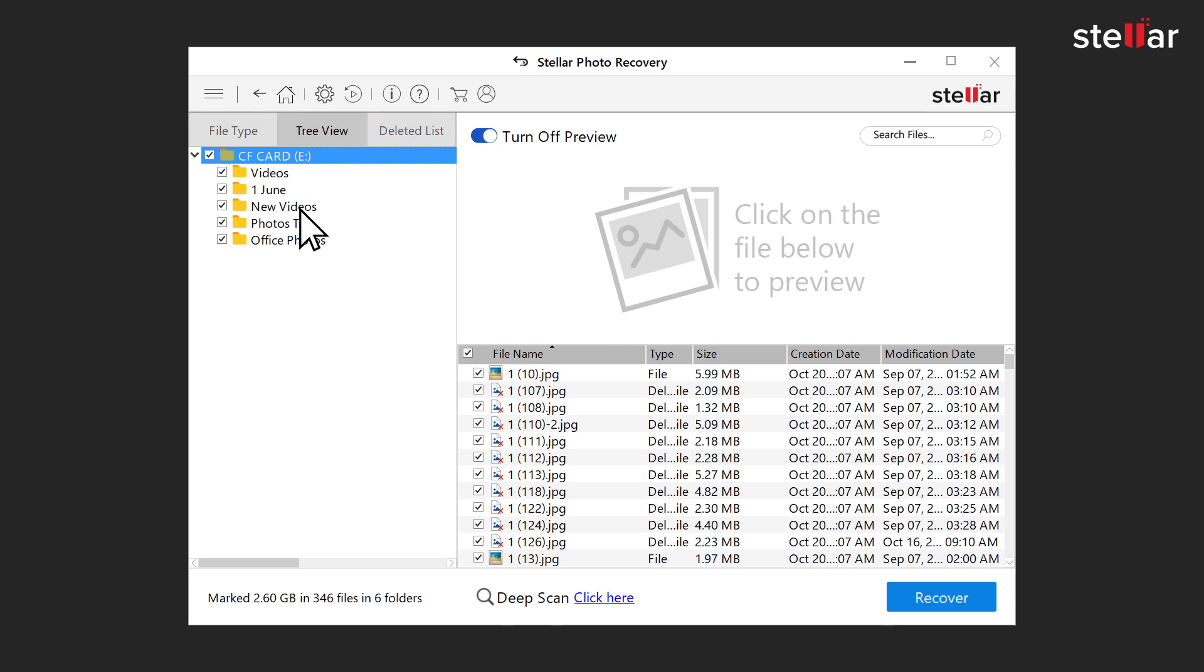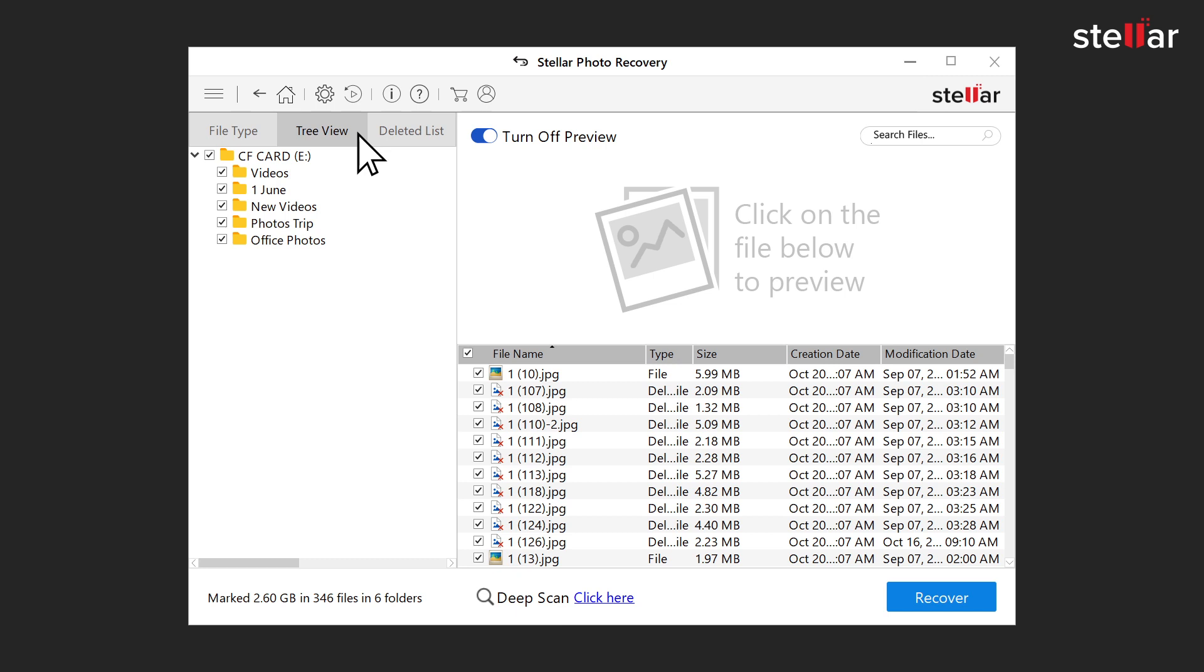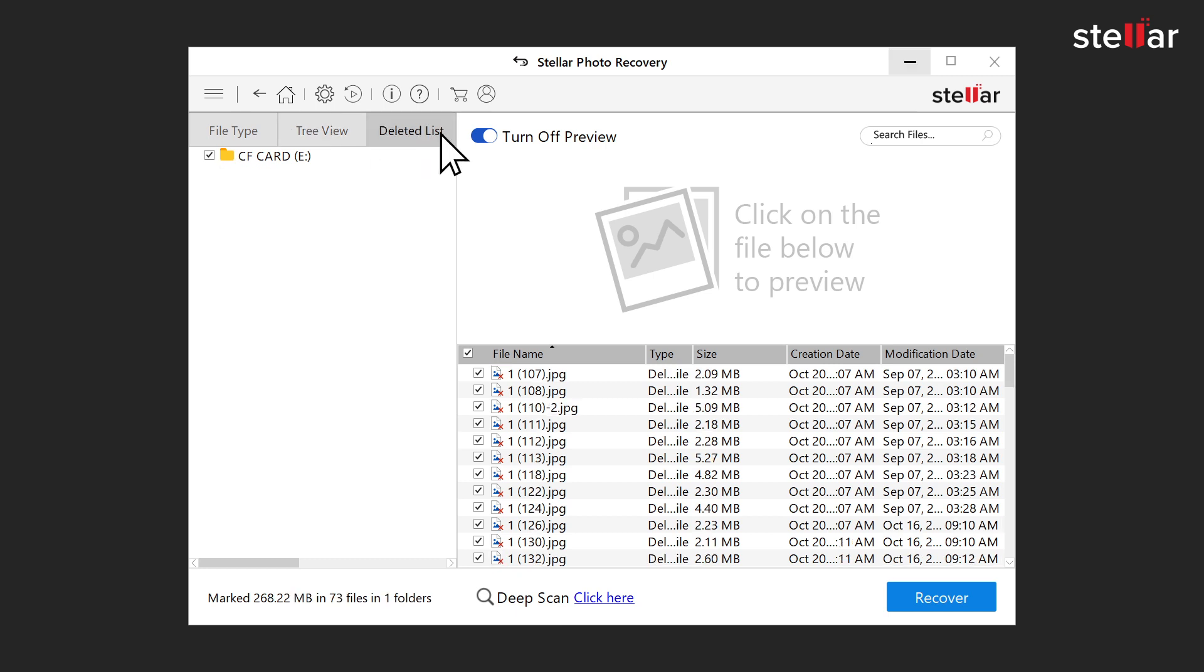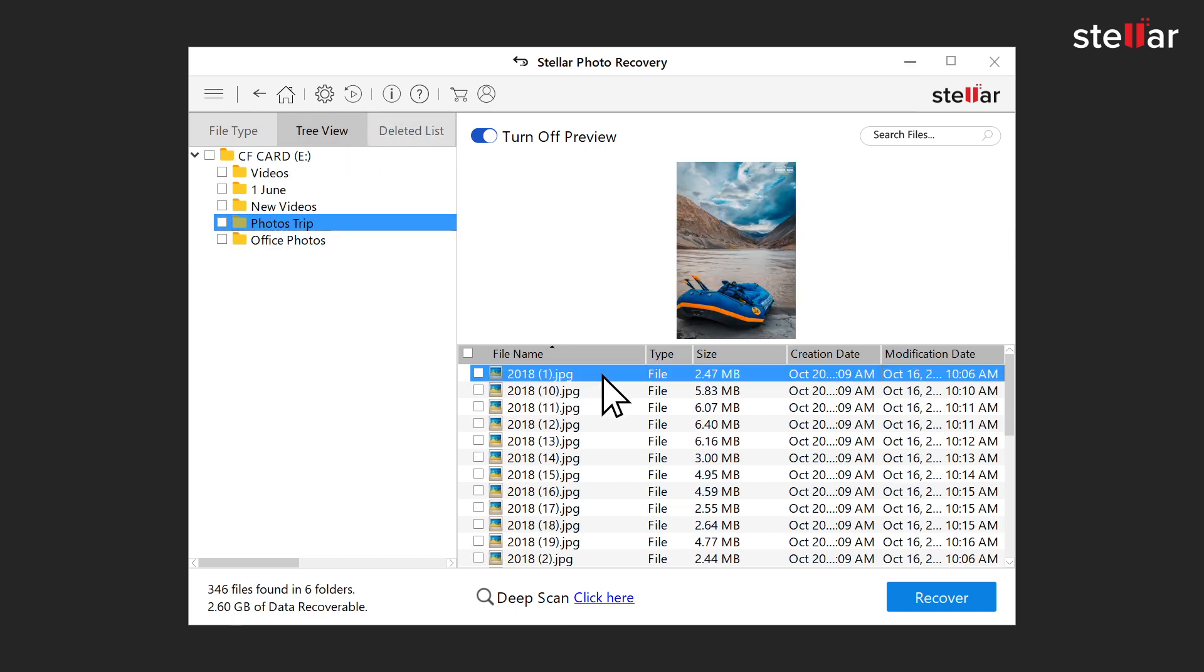Here you can view them in file type, tree view, and deleted list. You can also select any particular file for preview after scanning.